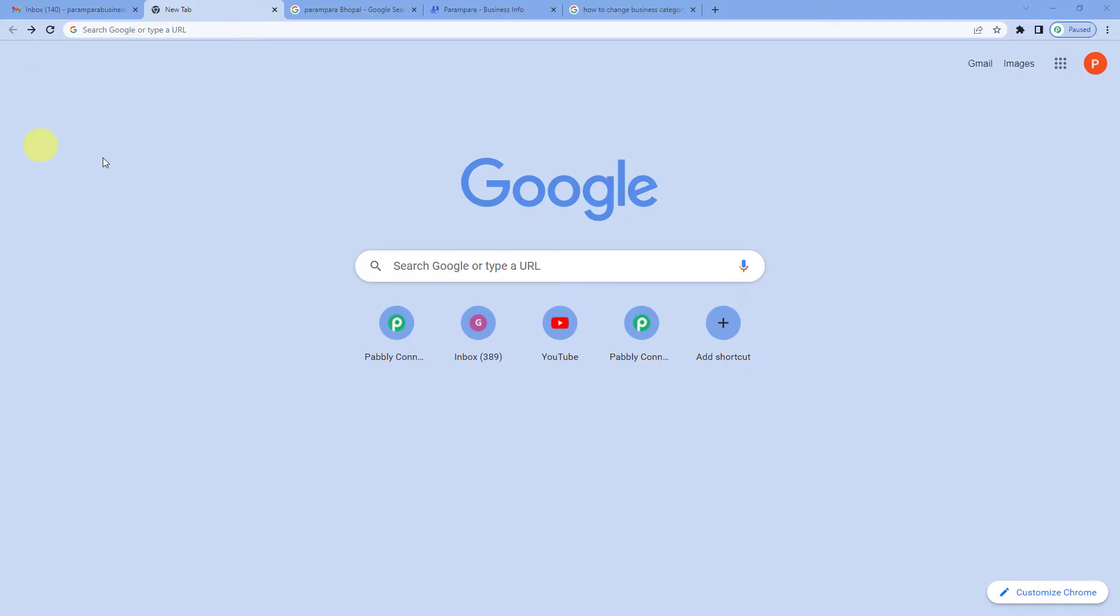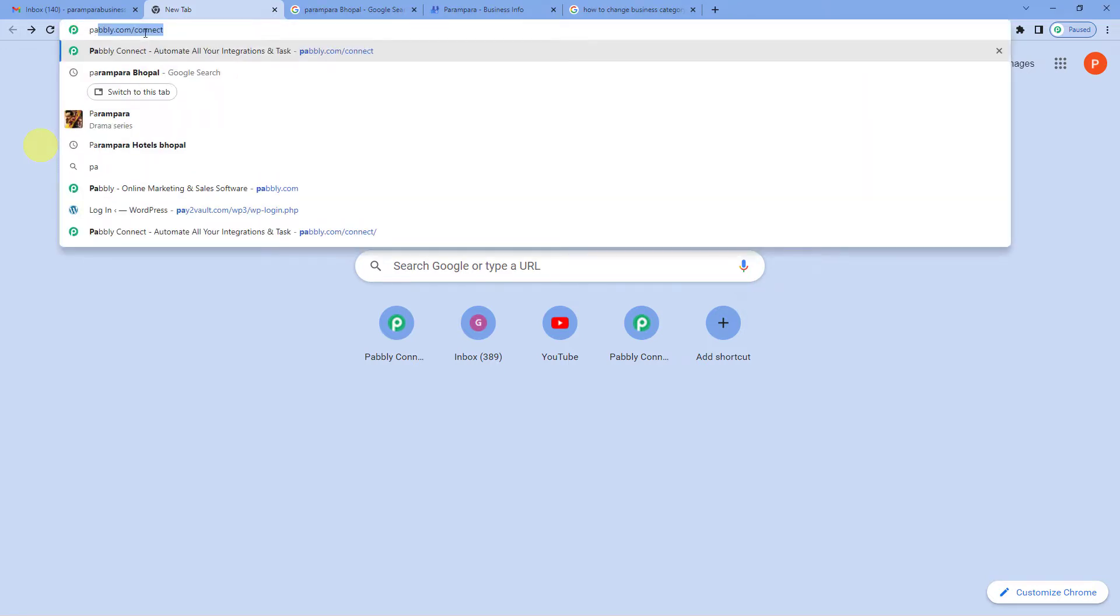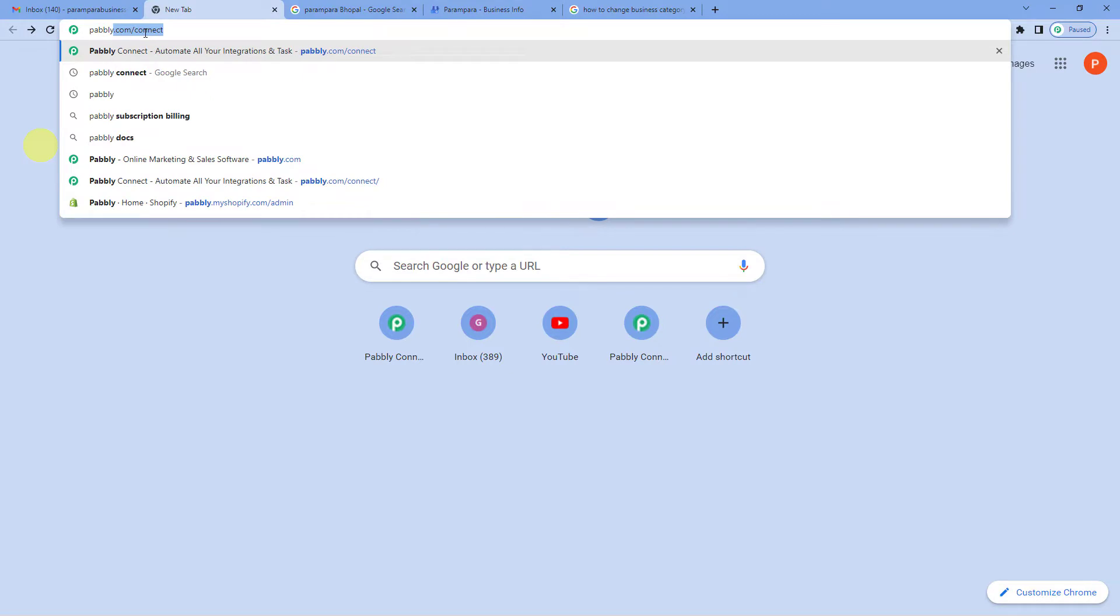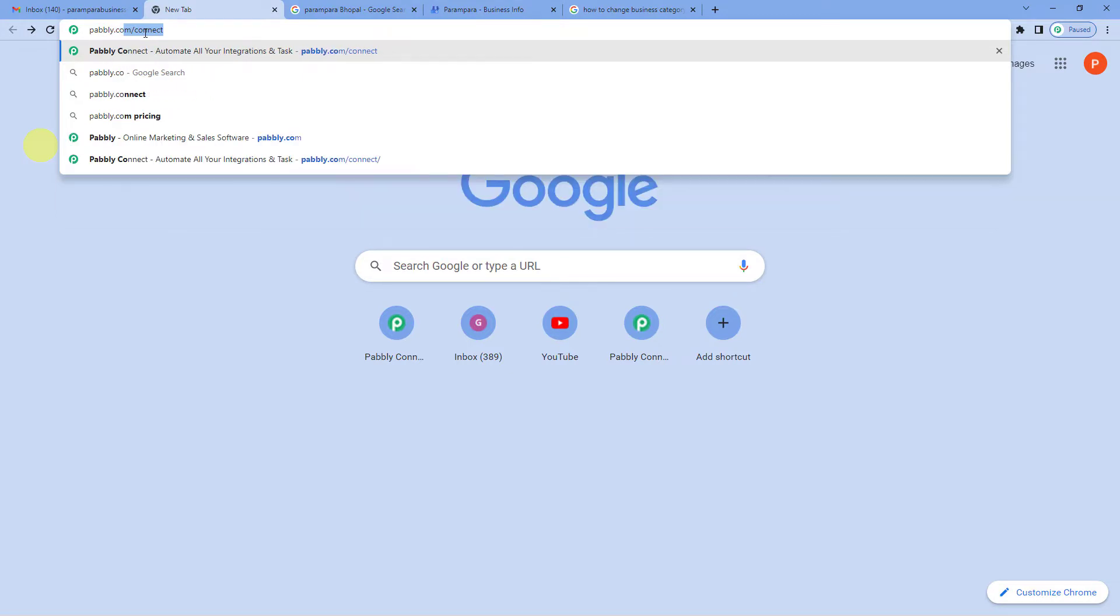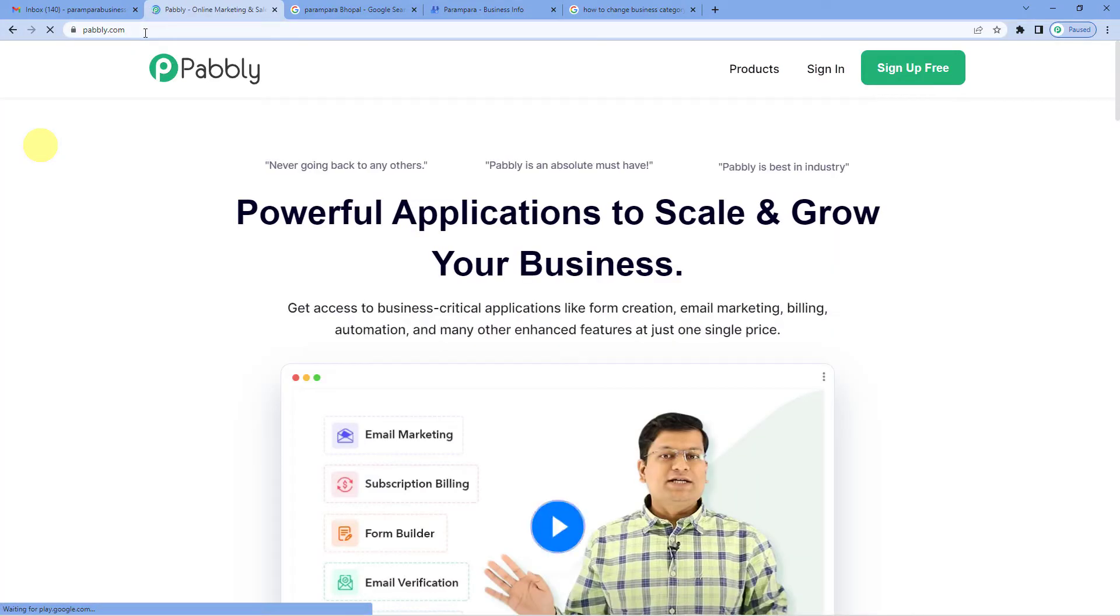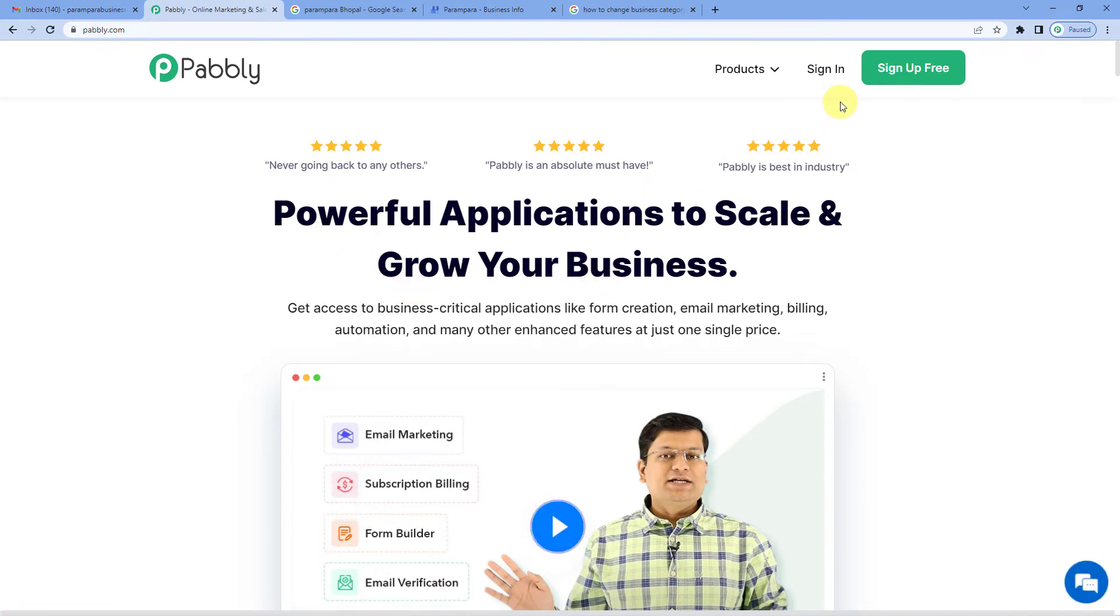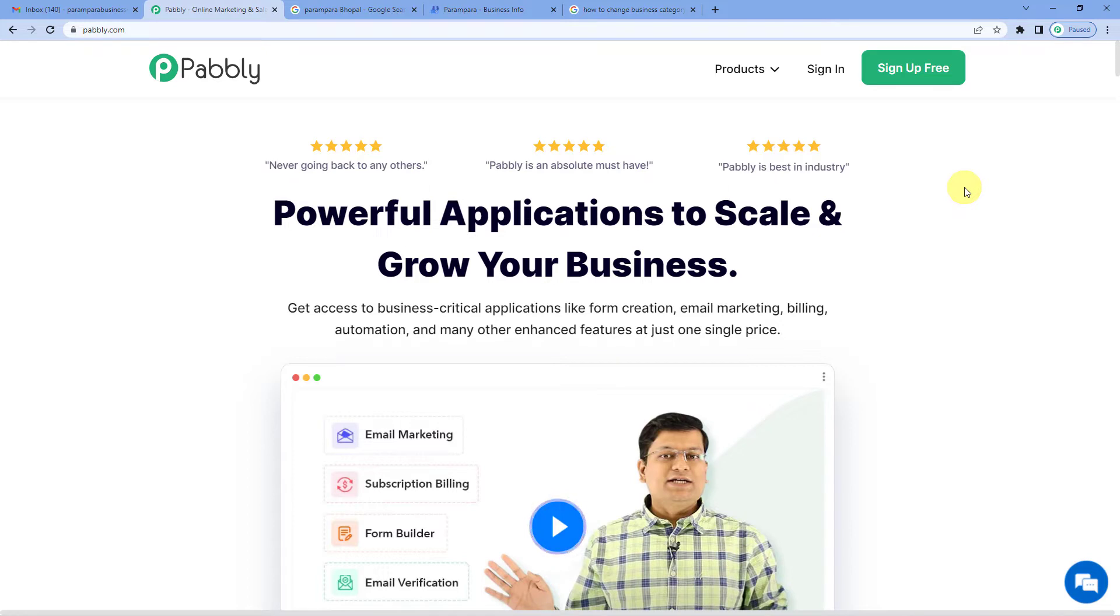To automatically reply to reviews in Google My Business, let us first go to Pabbly's website. So we will write P-A-B-B-L-Y, that is Pabbly.com. Now you can see the landing page of Pabbly. On the top right you can see sign in and sign up free. Do you know that if you sign up free, you will get 100 free tasks every month, so do not forget to sign up. Since we already have an account, we will just sign in.